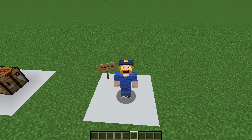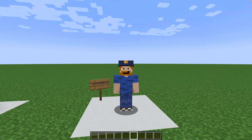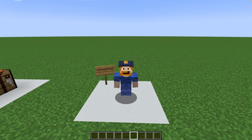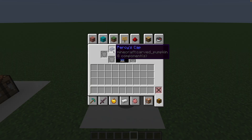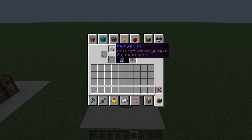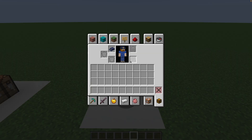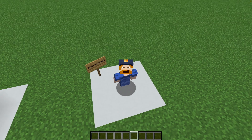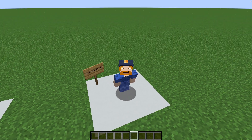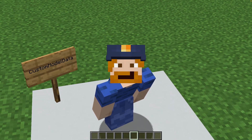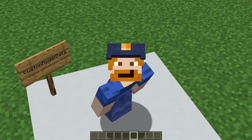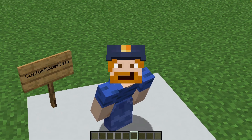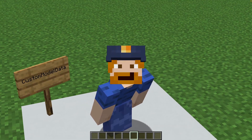Hello everyone and welcome to this tutorial. If you've ever wanted to know how to add custom model data to items, just like I've added this custom model to this carved pumpkin over here on my head, well then this is the place for you. I'll be your guide into figuring out exactly how to set up your resource pack to accept custom model data.